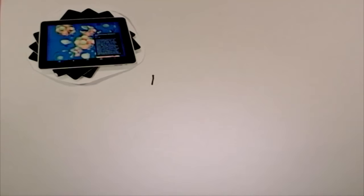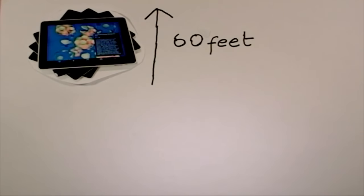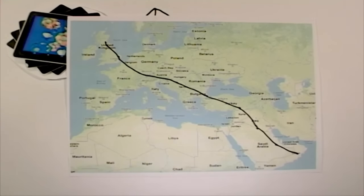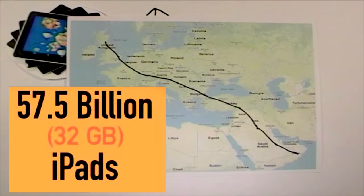That's the equivalent of a 60-foot high wall of iPads stretching from Edinburgh to Oman in the Middle East.